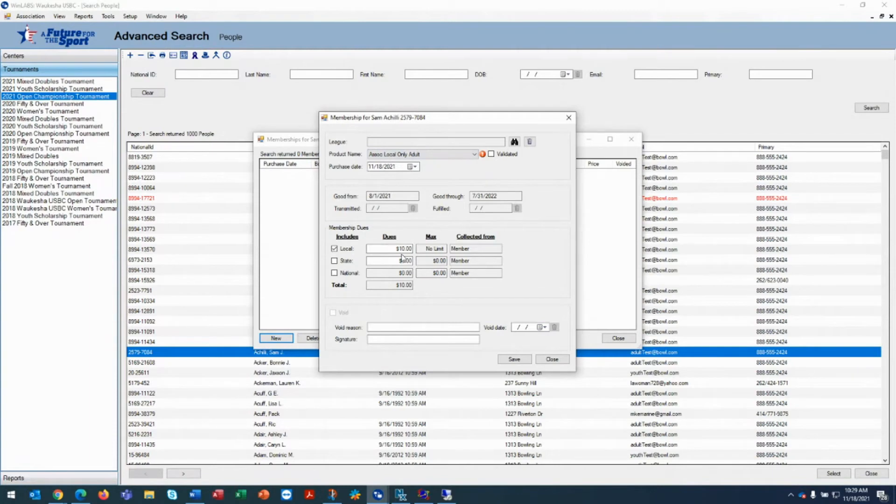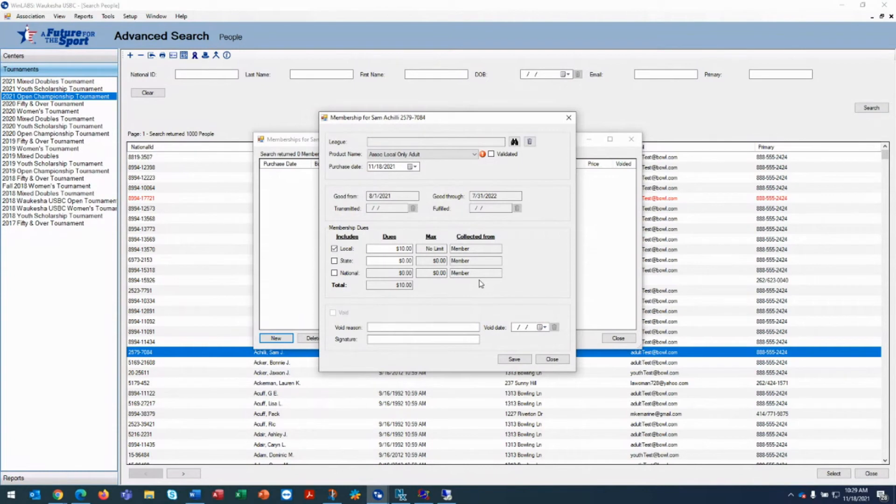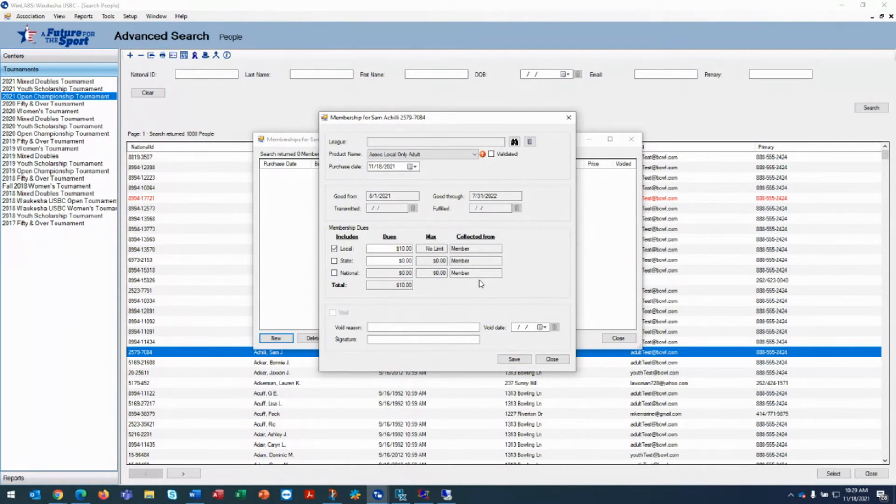When you're working in WinLabs the money comes from a customer. Now your customer could be a league, your customer could be the member, and it could be USBC reimbursing you, there's options. But the associate products are collected from the member directly, not through a league, so that's why the league would be blank and the collect from would be member.